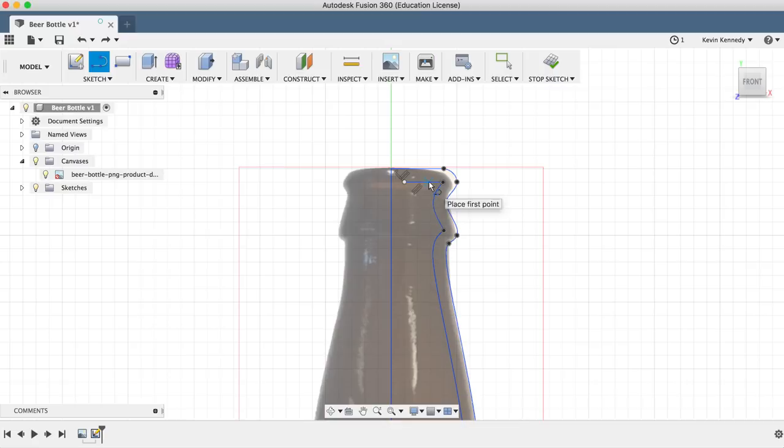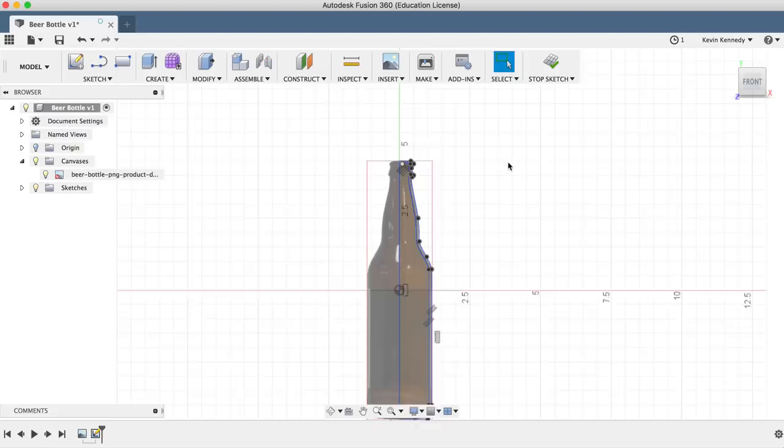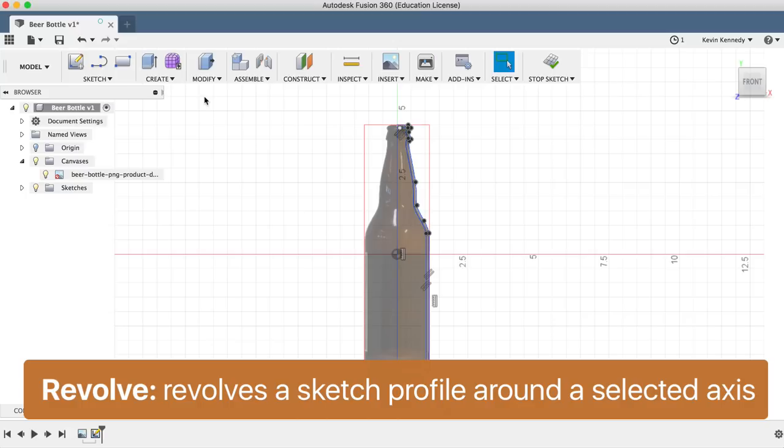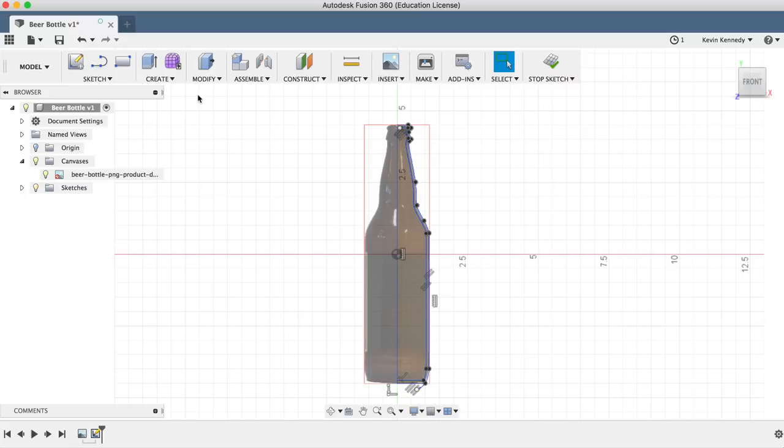Now we can finally use the revolve feature that revolves a sketch around a specified axis. The revolve feature is an efficient way to create three-dimensional objects that are symmetrical. You'll find the revolve feature under the Create menu.